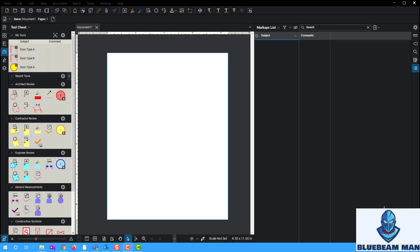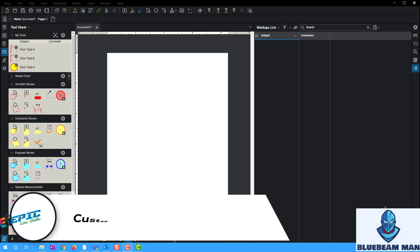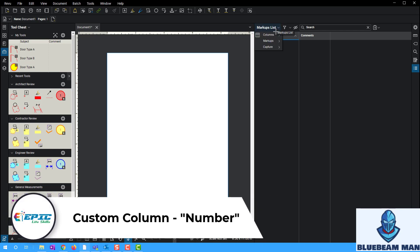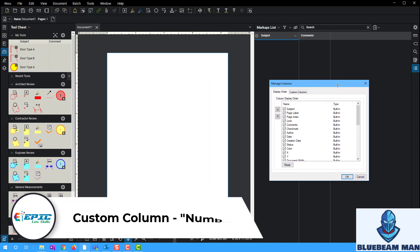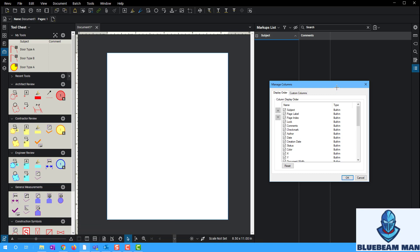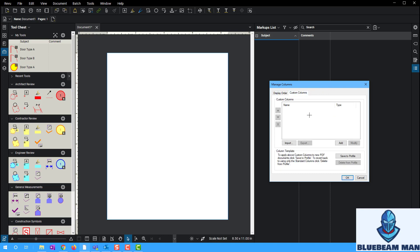Hello everybody, this is Blue Beam Man coming at you on this video. We're going to be diving into custom columns just a little bit more, and today's video we're going to kind of just round it out. With custom columns, it really is up to your imagination, your business, your workflow. You can export a custom column list and import it into any brand new drawing, which is really cool if you're going to create some standardization.